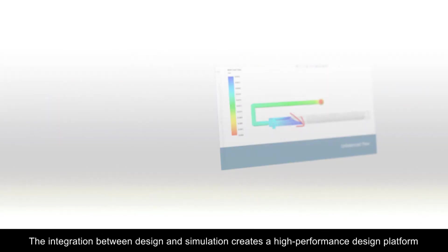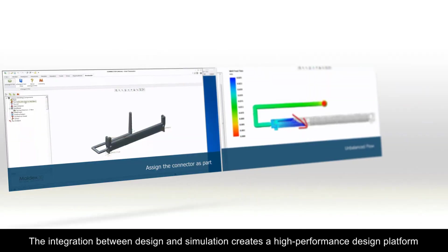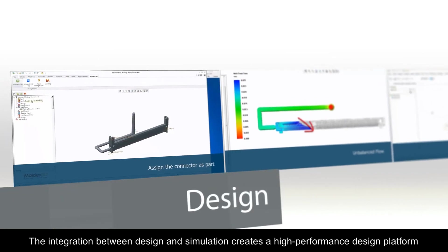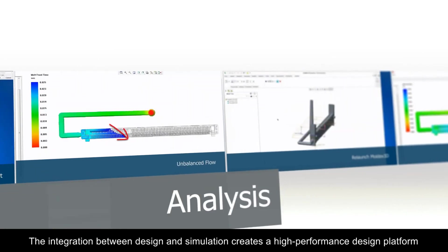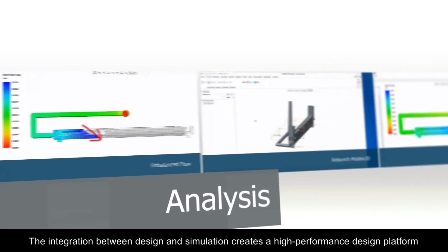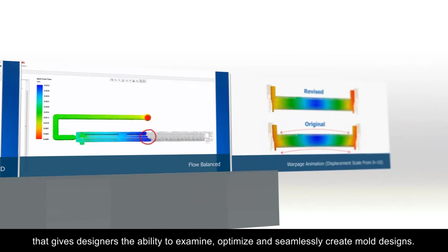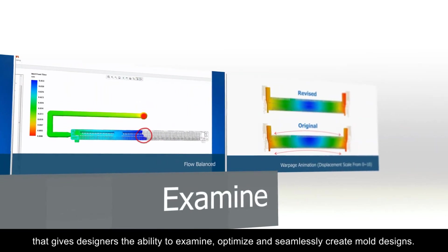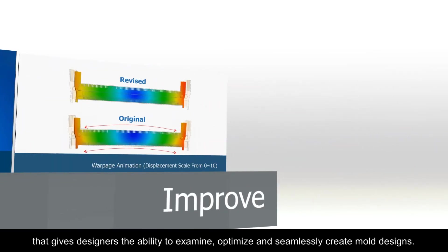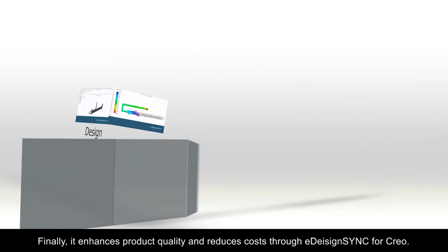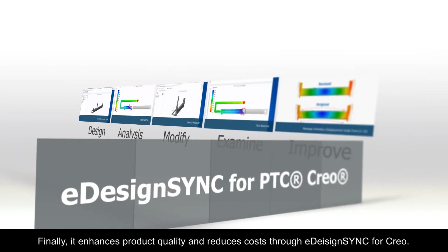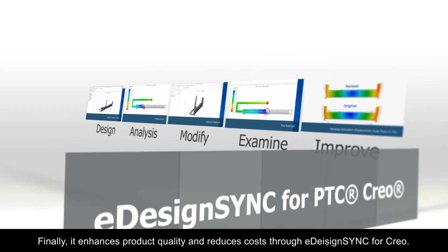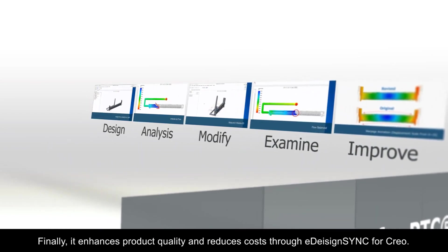The integration between design and simulation creates a high-performance design platform that gives designers the ability to examine, optimize, and seamlessly create mold designs. Finally, it enhances product quality and reduces costs through eDesign Sync for Creo.